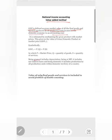Being gross, it includes depreciation. At MP or market price means it includes net indirect taxes, and domestic means we are talking about the production units located within the domestic territory of our country.